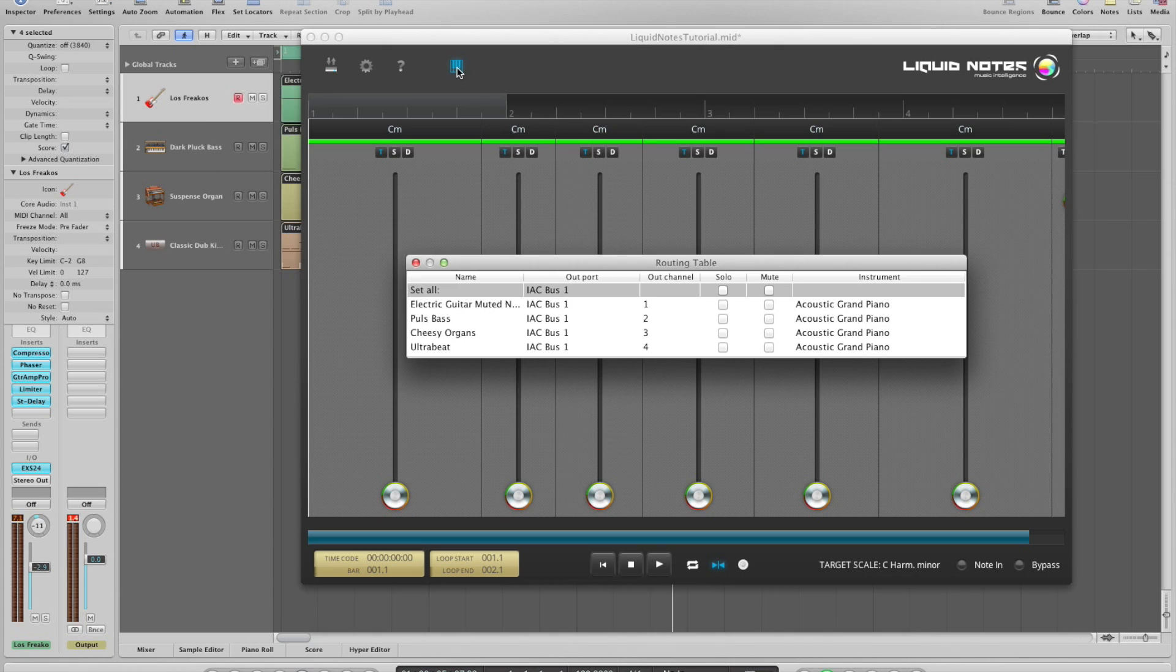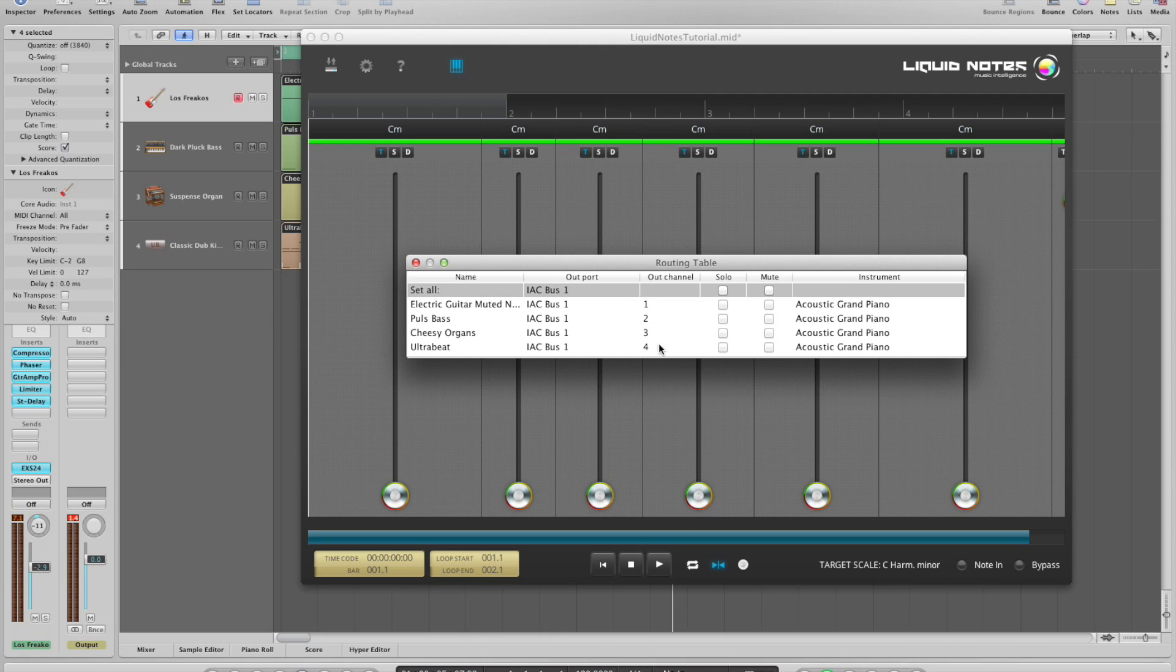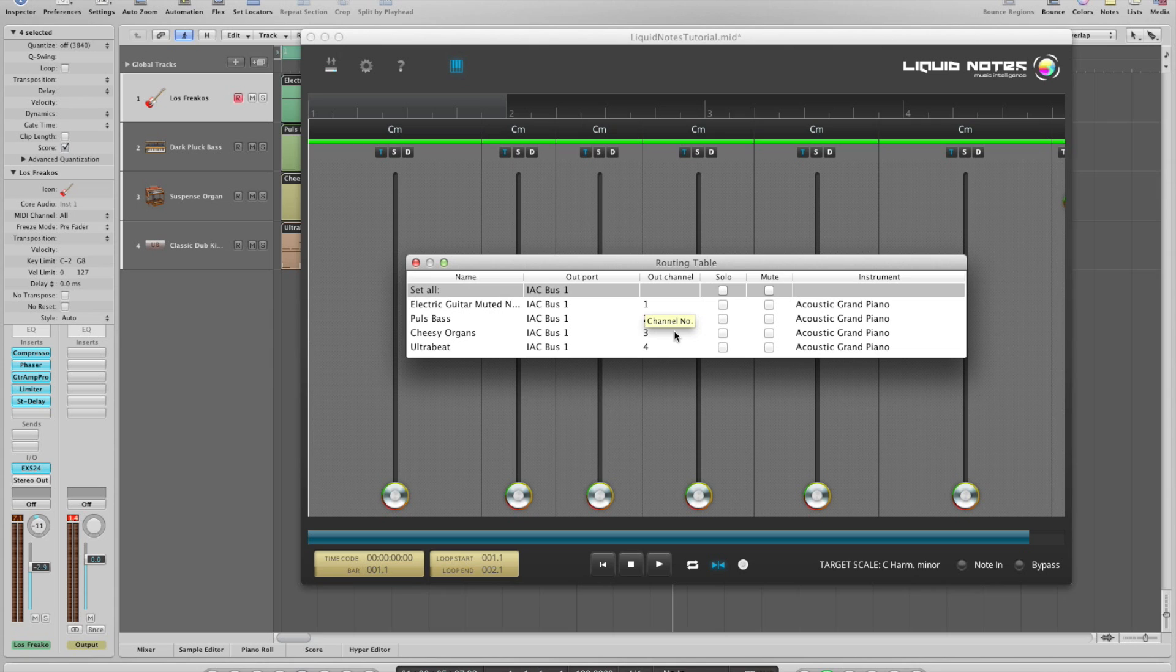So for each track we now have to assign each input channel in Logic to the corresponding output channel in Liquid Notes. Simply put, the number of the input channels in Logic has to match the number of the respective output channel in Liquid Notes.